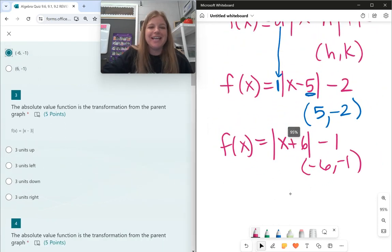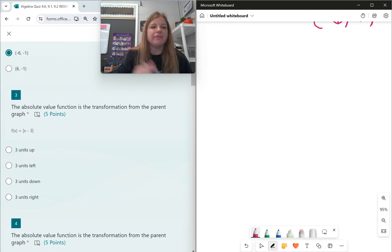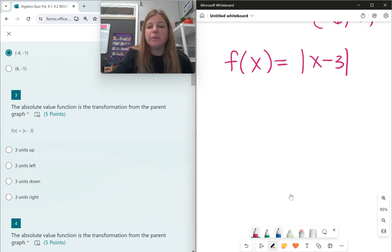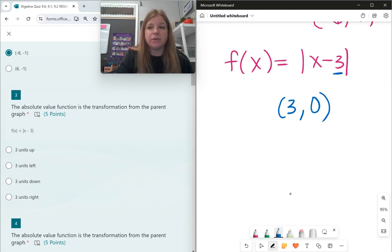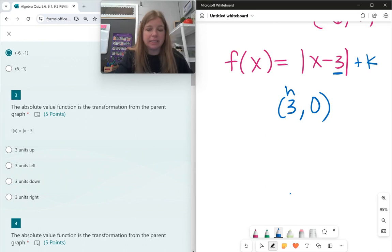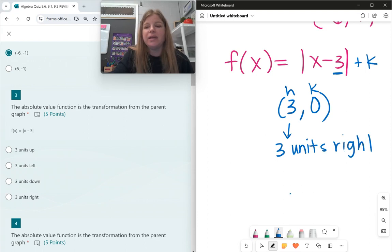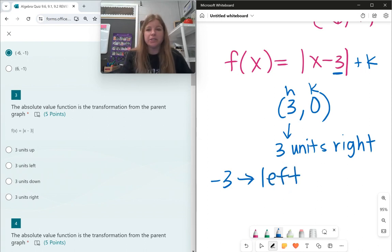Number 3 is about transformation from the parent graph. For f(x) = |x − 3|, my vertex is at (3, 0) — h is 3 because it's x minus 3, and k is 0 since there's no number at the end. H controls the horizontal shift: when h is positive 3, the graph goes 3 units to the right. If h had been negative 3, it would go to the left.